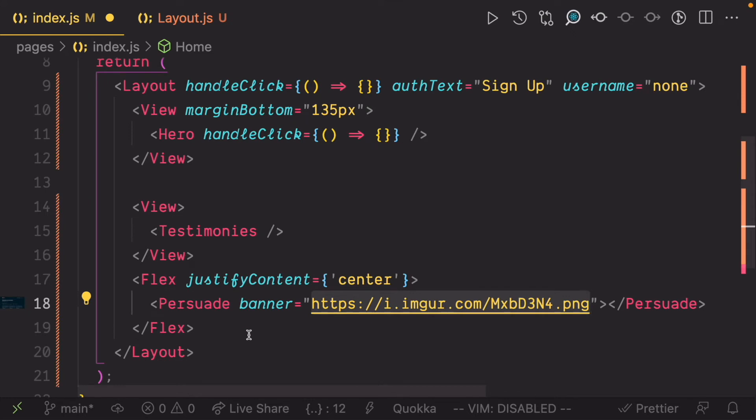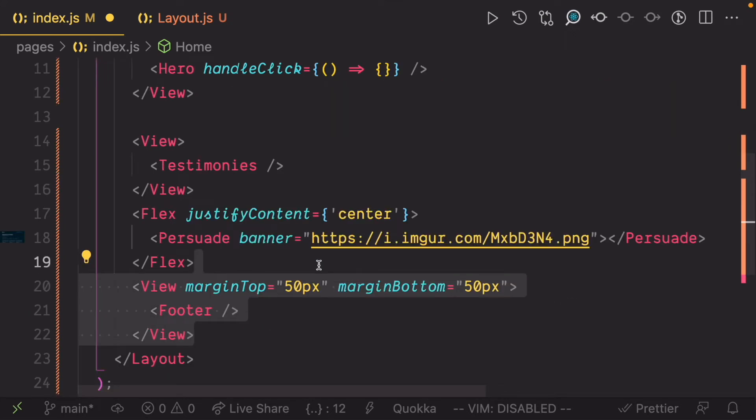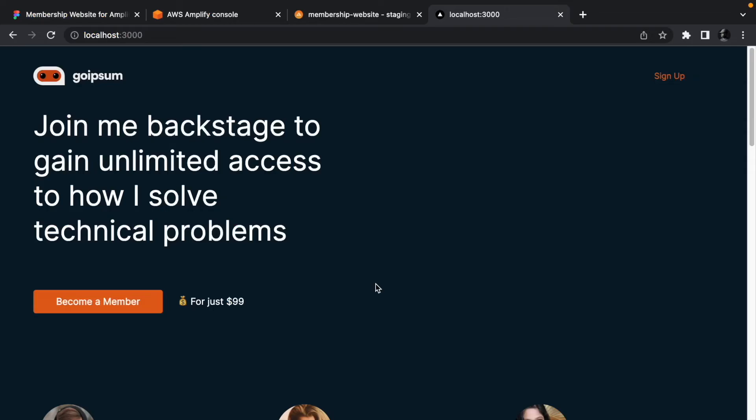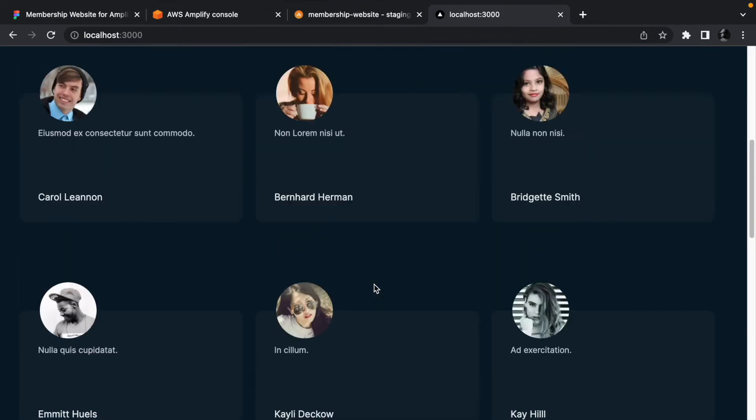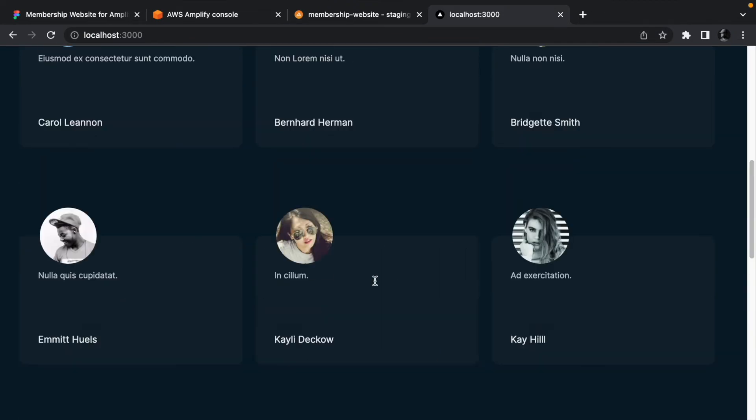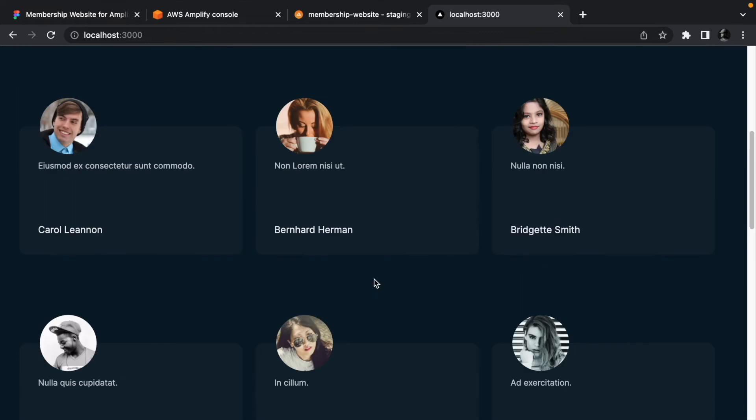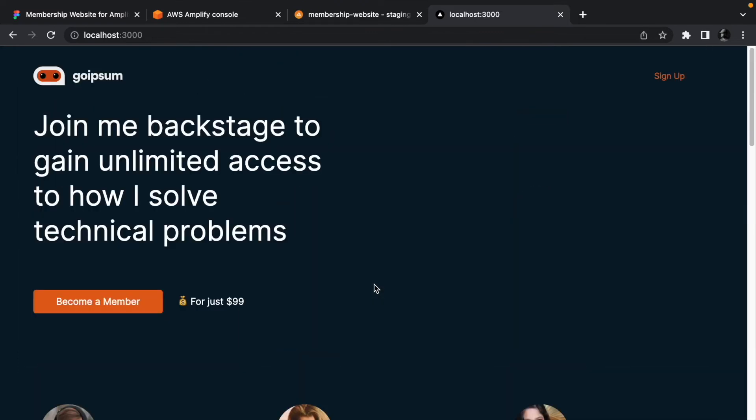And finally, render the footer section. Now head to the browser and you'll see the hero, testimonies, persuade, and footer sections on the page. We are not seeing the username and we only get the option to sign up.